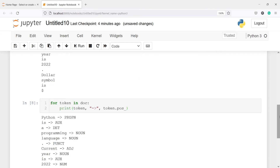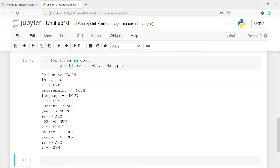Now you can see on the left side we have the tokens and on the right side we have the parts of speech. We have different POS such as NOUN, ADJ, and PUNCT — the full stop is PUNCT. Then we have SYM for symbol, NUM for number, and AUX for auxiliary word. There are PROPN (proper noun) and many more parts of speech.